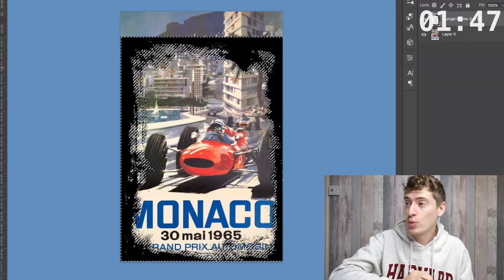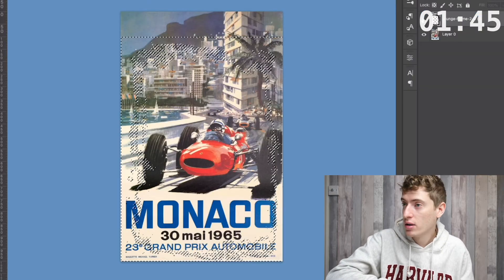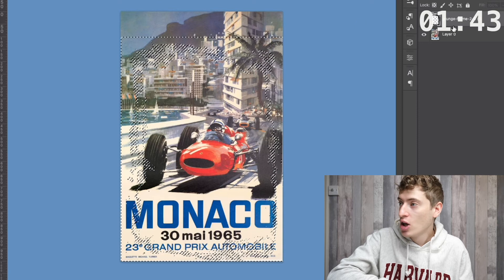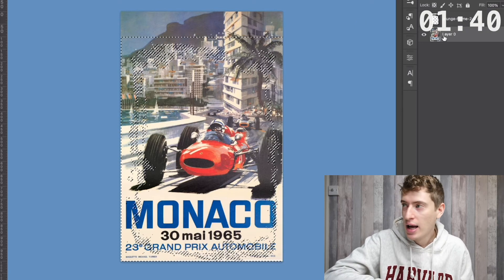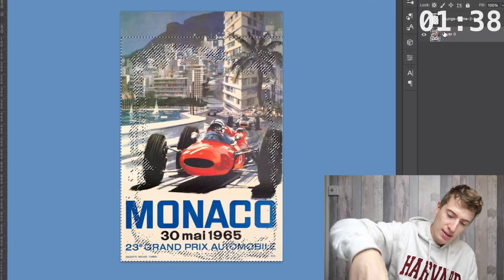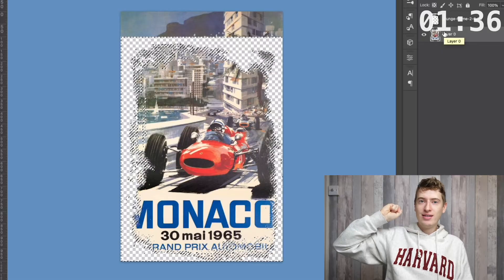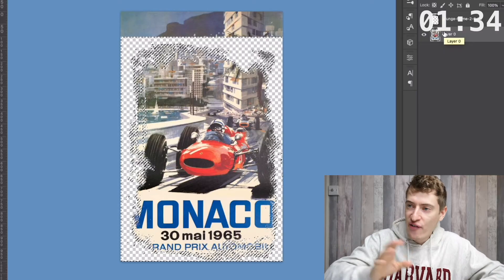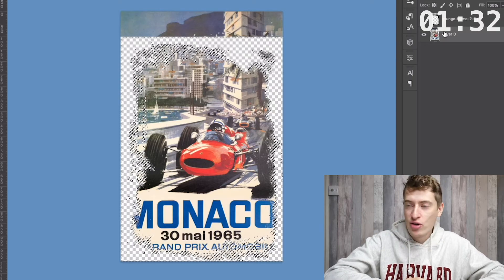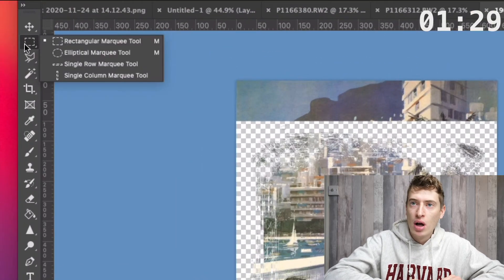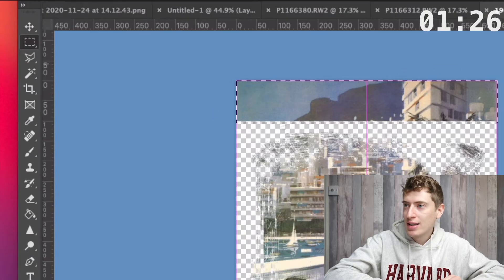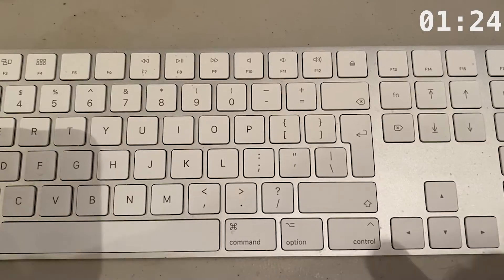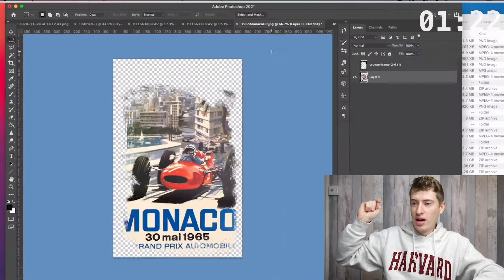Now you can see I've got a selection over here. We want to hide the grunge layer and you can see the selection stays. We want to select our Monaco picture layer and a very simple backspace and it's gone. Right now we need to fix the excess at the top. So we're going to do a simple rectangular marquee tool. Select the whole top, backspace, gone.